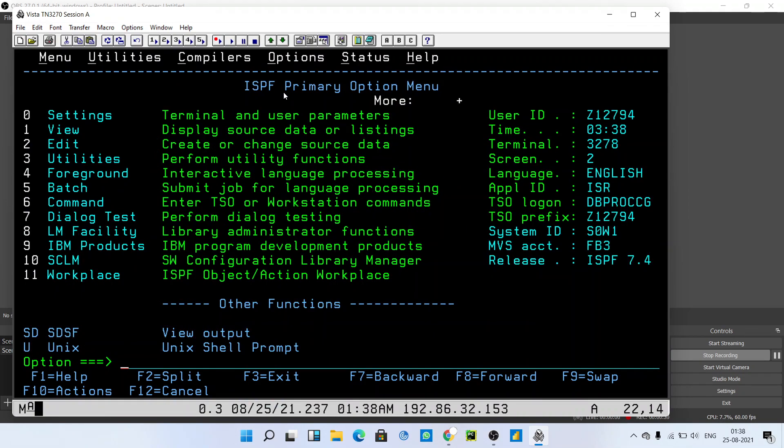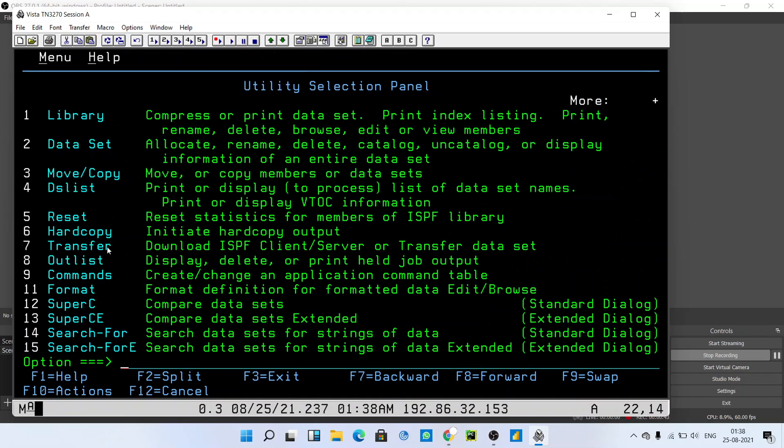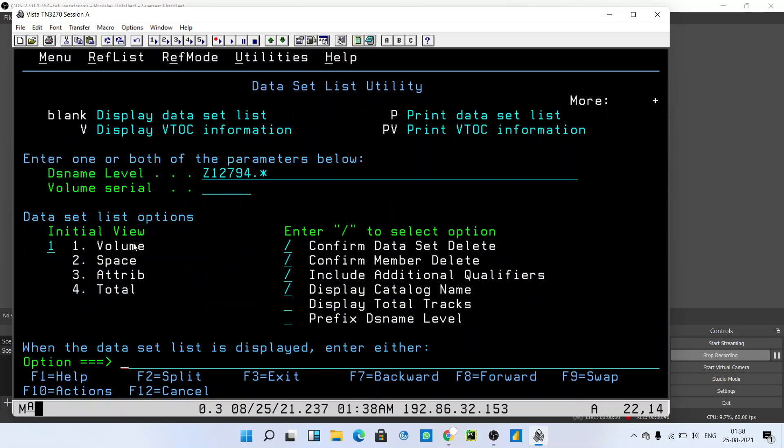To delete the RAM member that we created in RAM PDS, you have to type 3 to enter into the utilities. After that, press 4 to enter into the DS list.